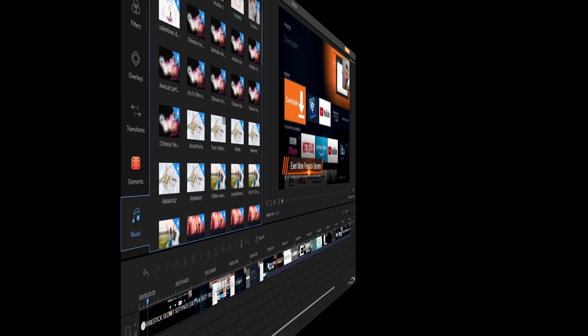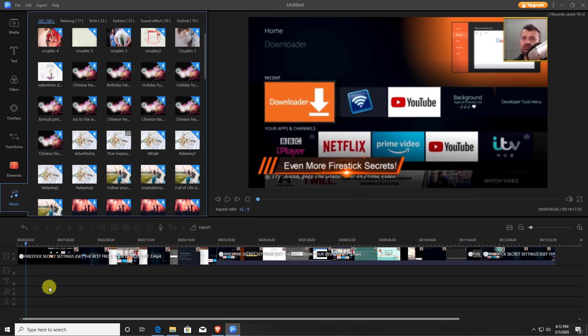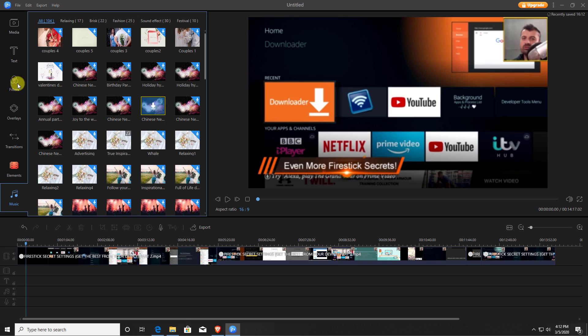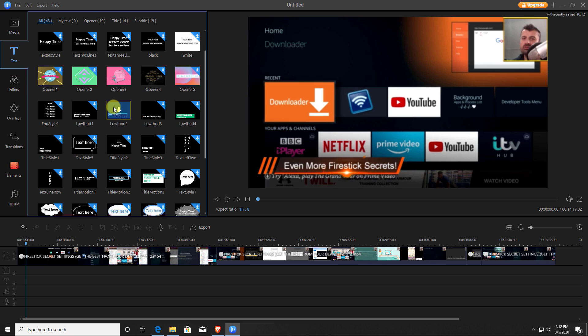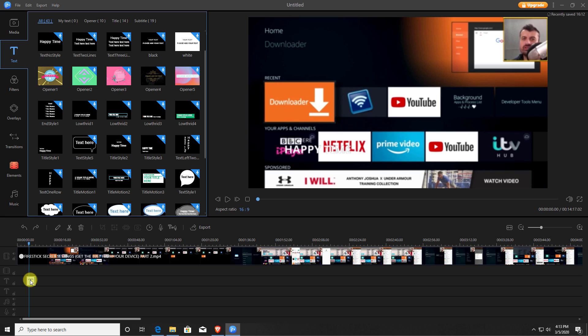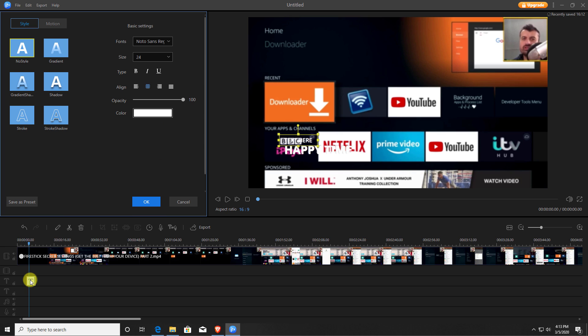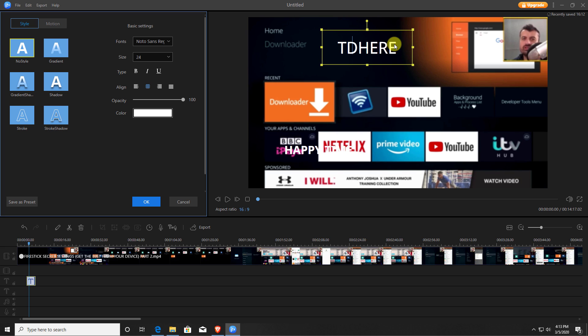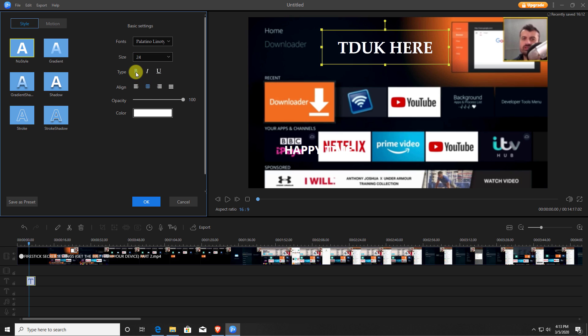Another thing you may want to do is to add in some text onto your video. So let's say for example you're making a tutorial or you just want to highlight something. Let's go to the text pane, and we can see we have lots of different styles we can use to add in some text. So let's just go for this title style. Let's bring this in over here and let's just double click on that. Okay, so we can now change some of the properties. Let's move over here. Let's make that a little bit bigger. TDUK here. Let's change the font. Let's make that bold.